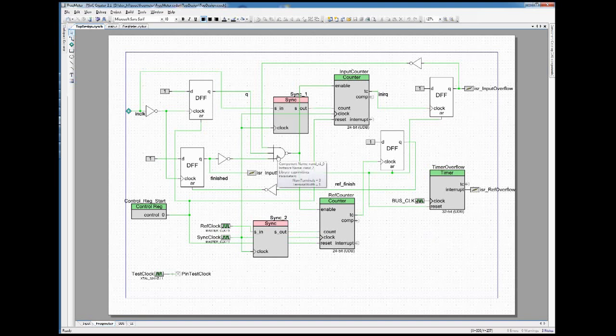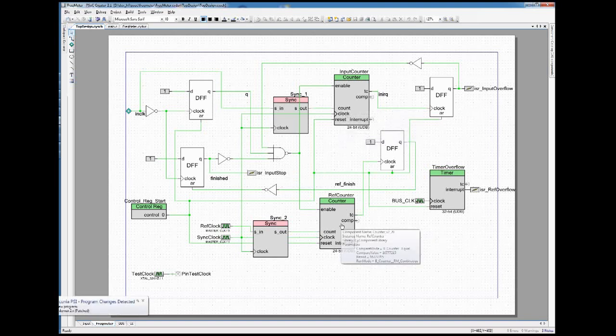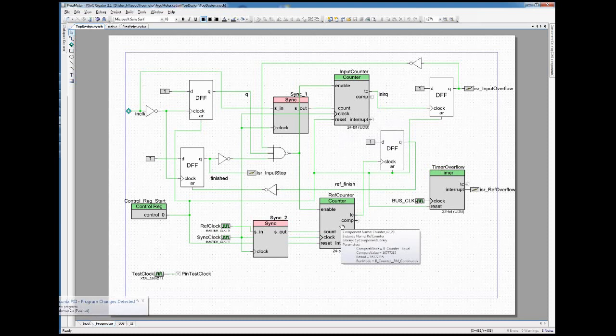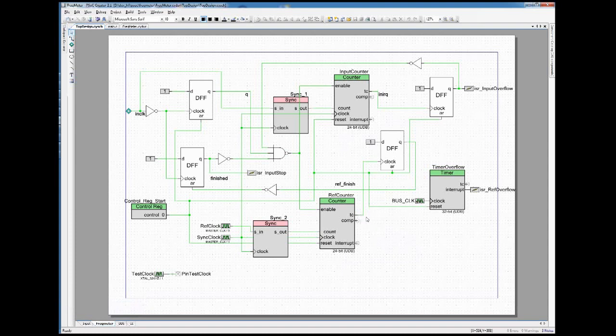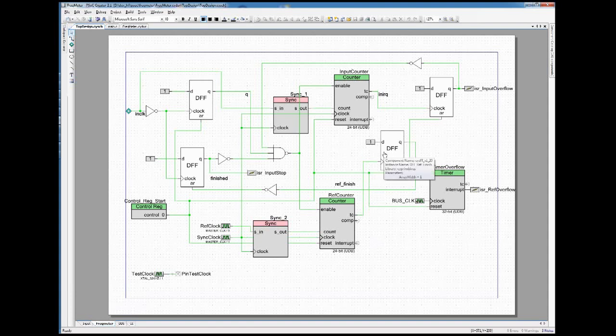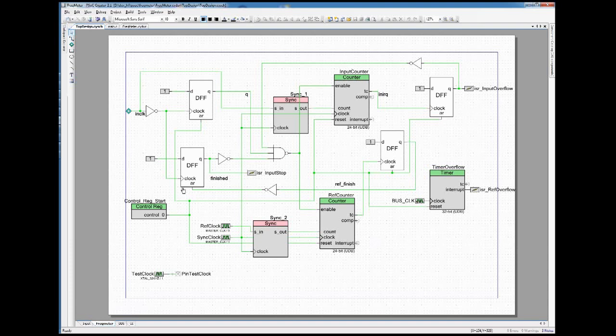When the input signals, when the reference counter encounters its first overflow with the terminal count line here, this gets remembered by this flip-flop, and after that it feeds into this flip-flop here.